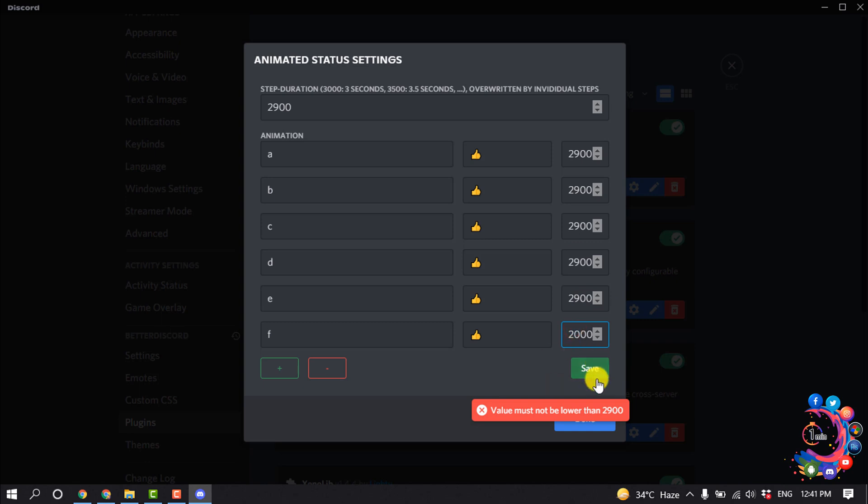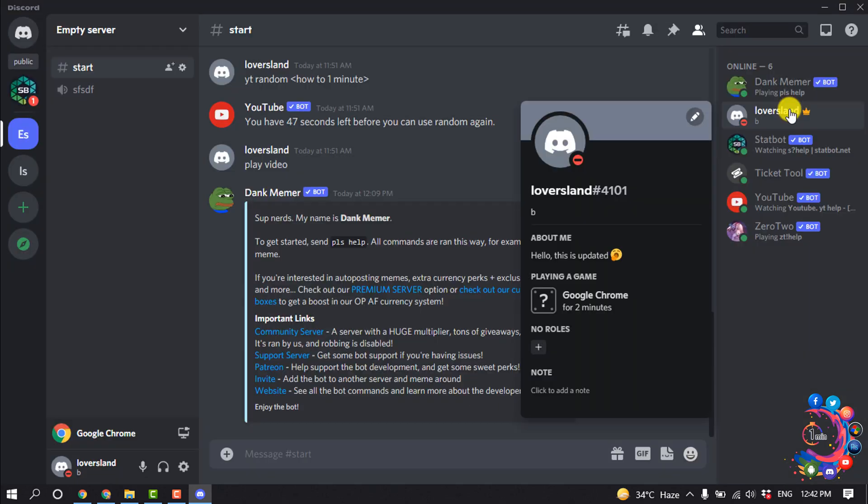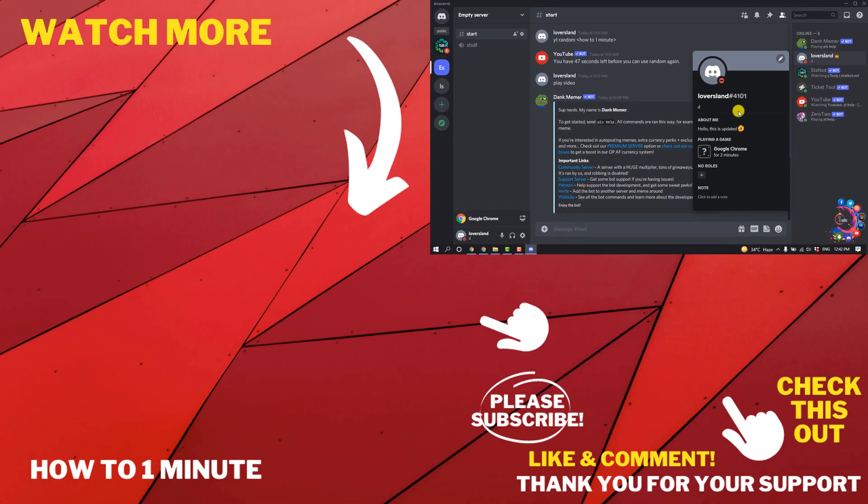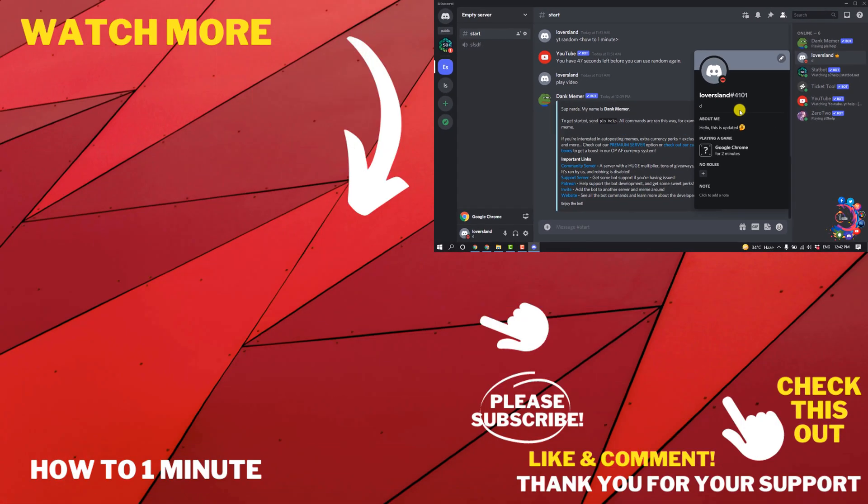Now click on Save. Here you can see my status is animating now. So this was how we can make a custom animating status in Discord.